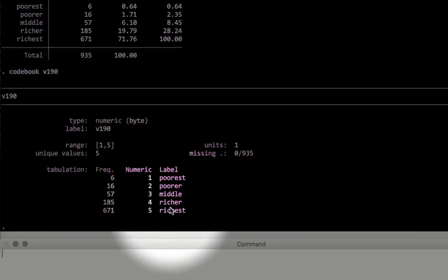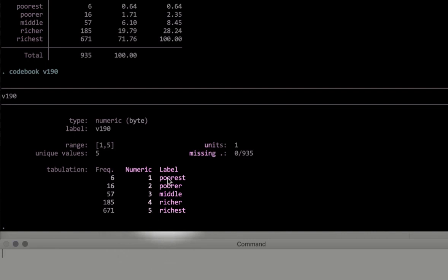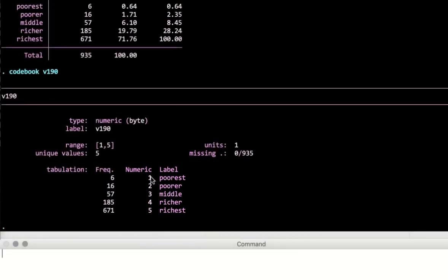Now we can use the command codebook to find out how different categories in the wealth index have been coded. This goes from one, which is the poorest household, to five, which is the richest household.